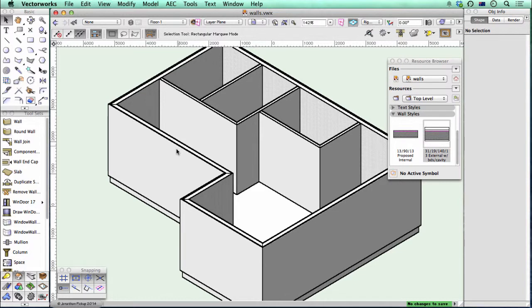In this file I've got some wall styles. I've got an exterior wall style and an interior wall style, and I wanted to show you how quick it can be to use wall styles to texture your building.